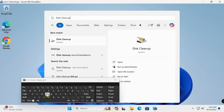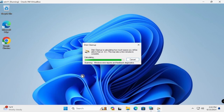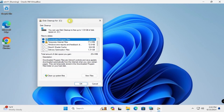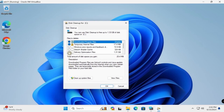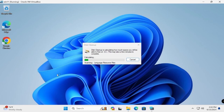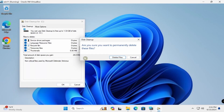Search for Disk Cleanup and open it. Select the drive, check all options, then click Cleanup System Files and proceed to Delete Files.